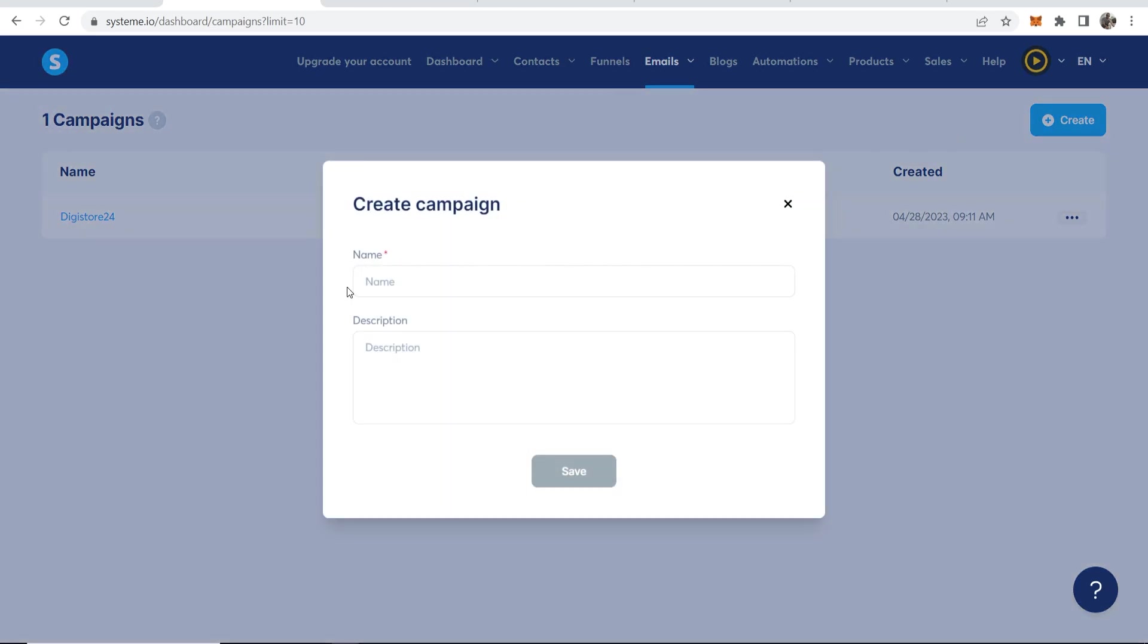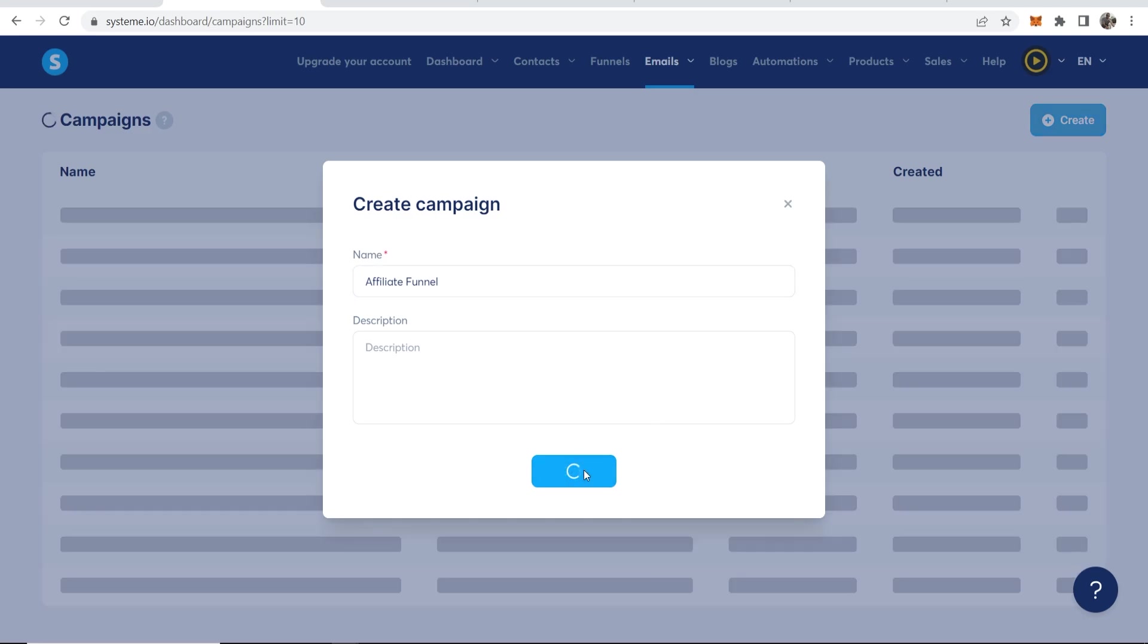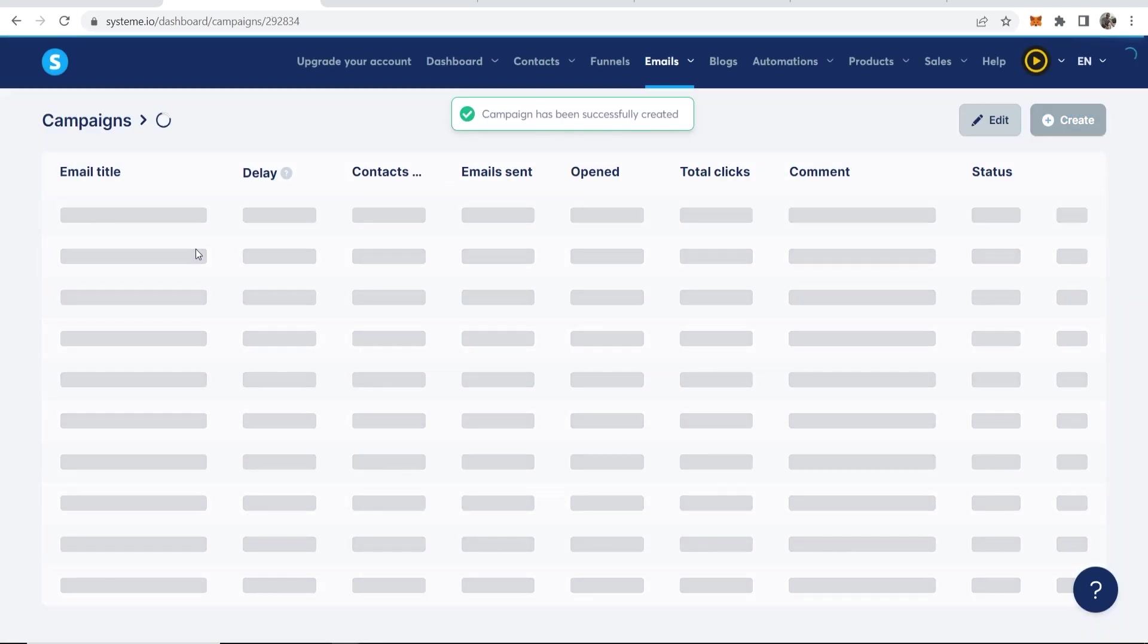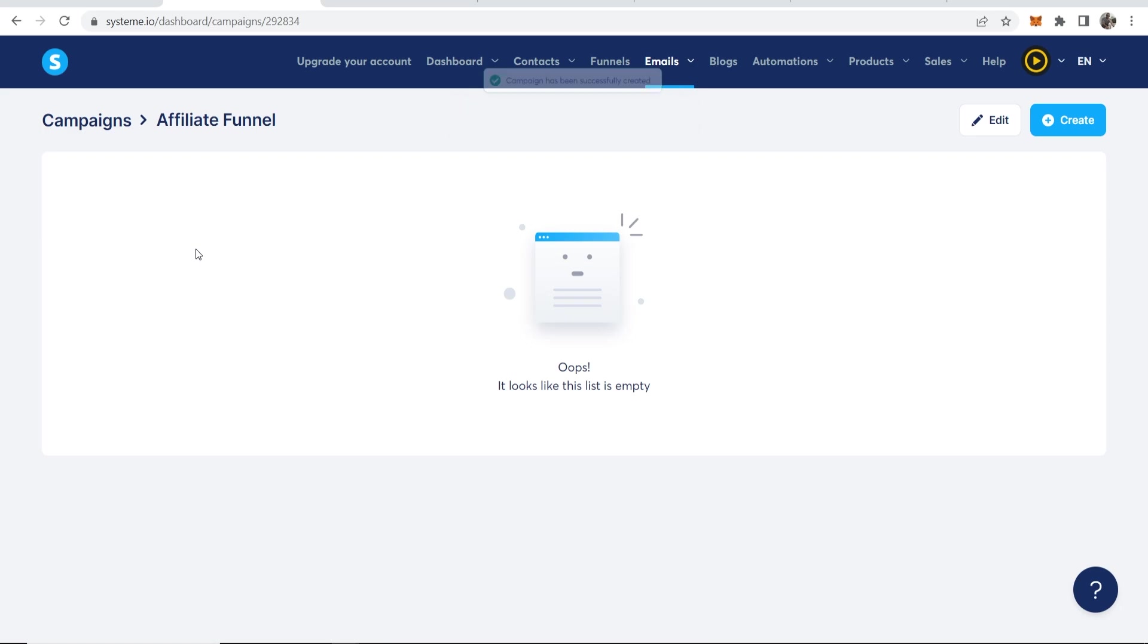So you want to go ahead and create a new email sequence or a new email campaign. And I'll call it here Affiliate Funnel. Then we're going to go ahead and save. And now we go to the Affiliate Funnel and that will take us into the campaigns page where we can start to create emails.